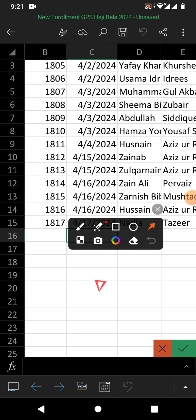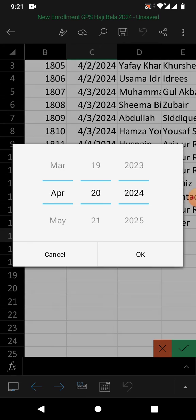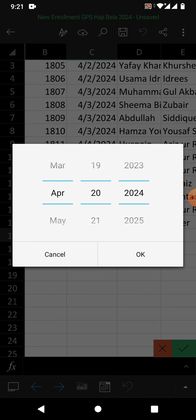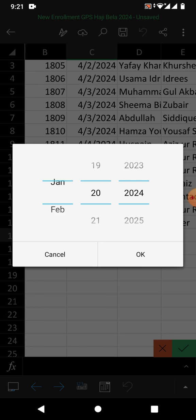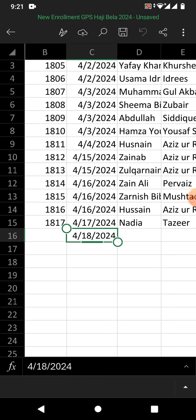You can see the calendar. Tap on this calendar and you can see dates. The first one is month, then date, then year. I will first select the month, now the date, and now the year. You can see here, April 18, 2024. Now OK. You can see the date has been